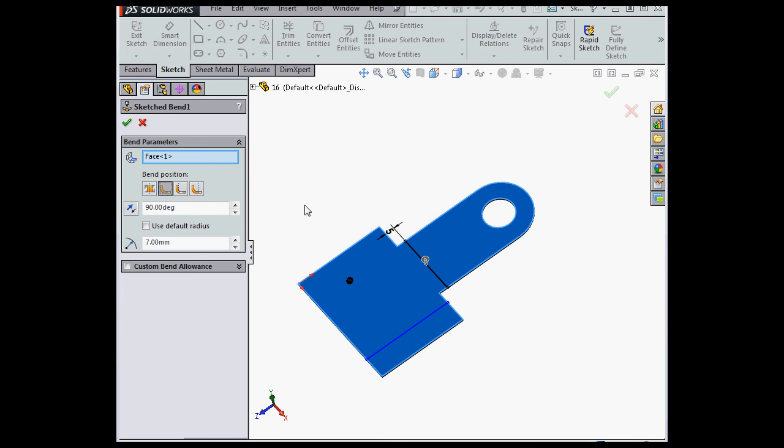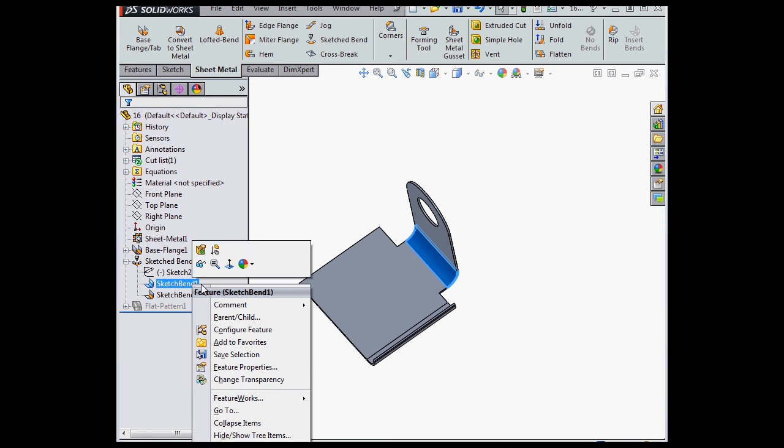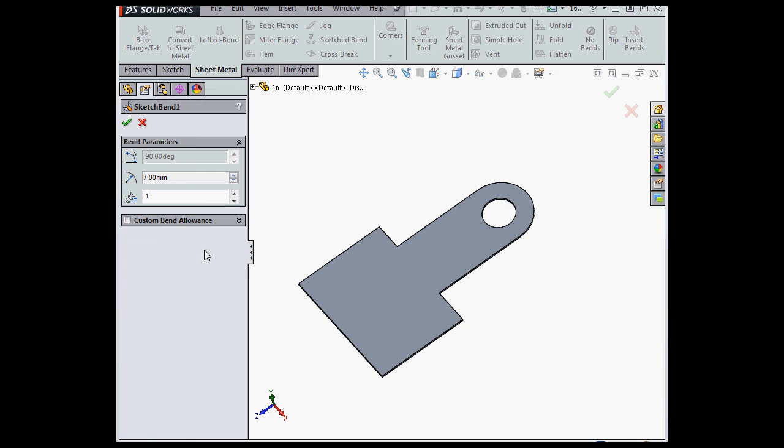Let's change the Bend Position option to Bend Outside, and here's our preview. Accept. Now when I try to edit the individual bends, we're able to edit the order of the bend, and we can specify a custom bend allowance.